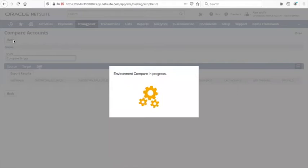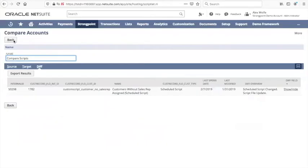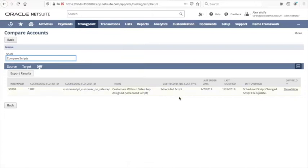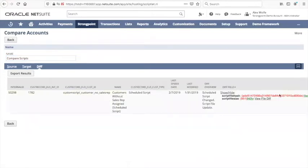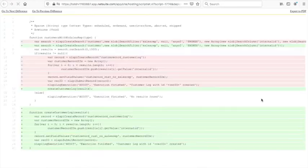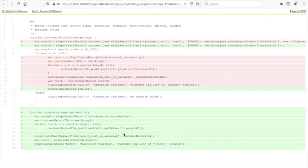In this case our production and sandbox environments and we can see that in fact there is a difference. The scheduled script is different in the target environment from the production environment and if you want to see more about that we can see the actual diff of the code in order to understand what the actual difference is. Here we can see what was being added or removed from this code and you can see it's quite different.